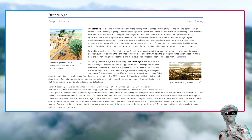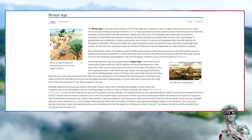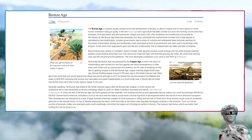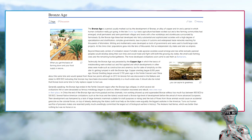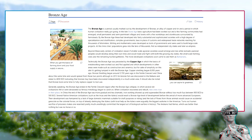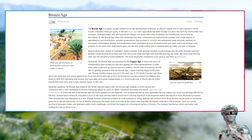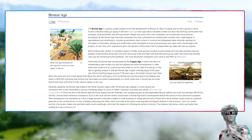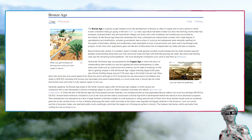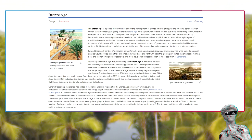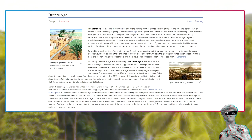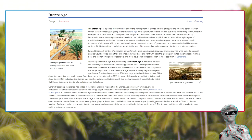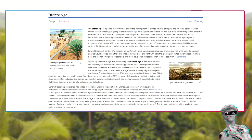Beyond these early centers of civilization, newer, smaller-scale agrarian societies would emerge and rise, while nomadic pastoral peoples would develop along their own lines and would trade and fight with both the growing city-states, the small-scale farming clans, and the remaining hunter-gatherers. The more developed civilizations soon came to see them as barbarians. Technically the Bronze Age was preceded by the Copper Age, in which the basics of metalworking were worked out and first applied, but for the sake of simplicity on this site, it's getting lumped in with the Bronze Age. Copper smelting began 8,000 years ago. Bronze smelting began around 5,700 years ago in the Fertile Crescent and China about the same time, and would spread from those two points, although in 2013 tin bronze foil was discovered in the Balkans and dated to 4650 BCE, indicating that bronze may have been discovered independently in a much wider area. It should also be noted that bronze took some time to fully replace copper in tool use.